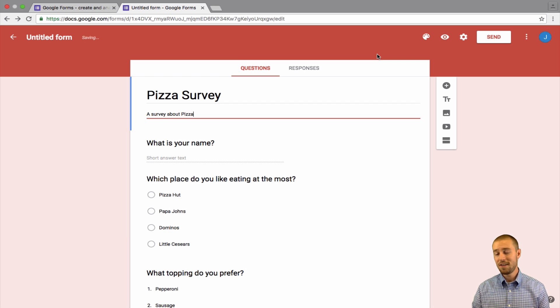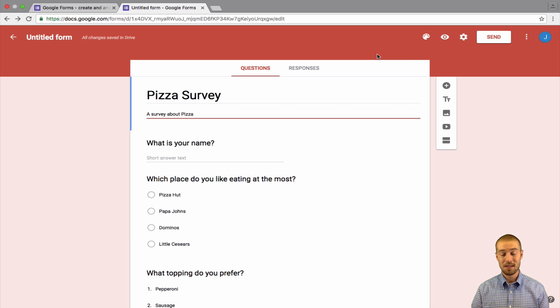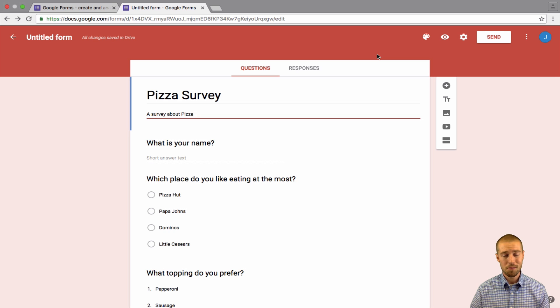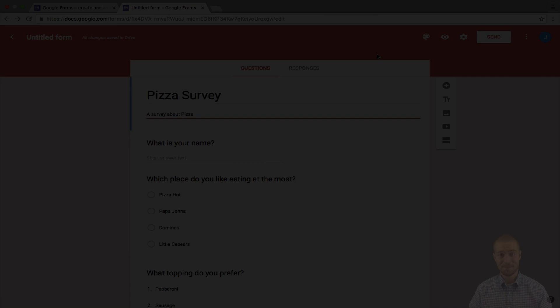So that's all I have for Google Sheets as far as the basic – or not Google Sheets. I'm sorry. That's all I have for Google Forms. If you have any questions, please leave them in the comment box below. And I will see you guys next time.